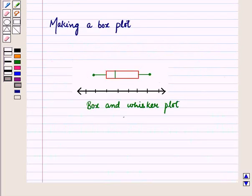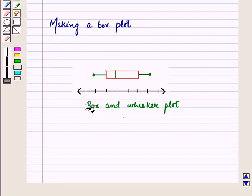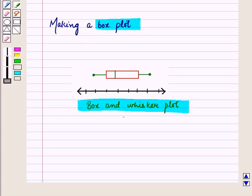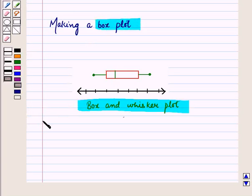In level 1 we already discussed how to construct a box-and-whisker plot. Now we construct the box plot for the above data with outliers. The key points are: median, upper quartile Q3, lower quartile Q1, and interquartile range.